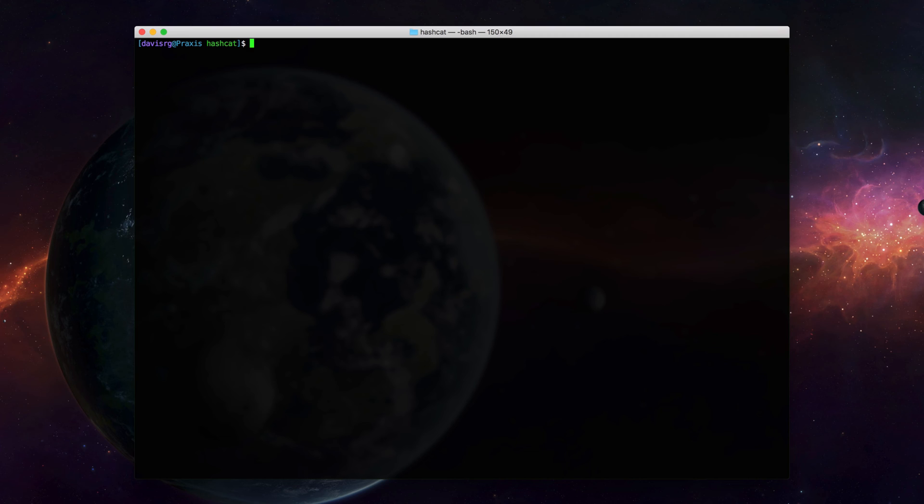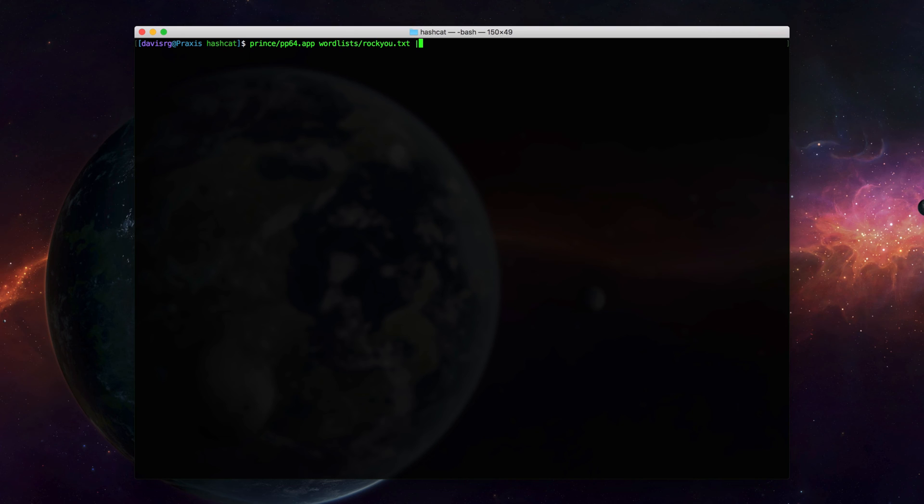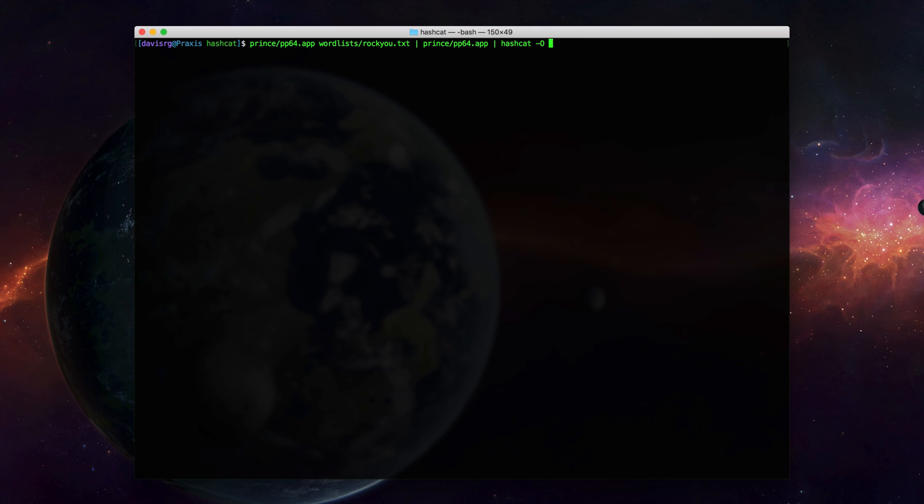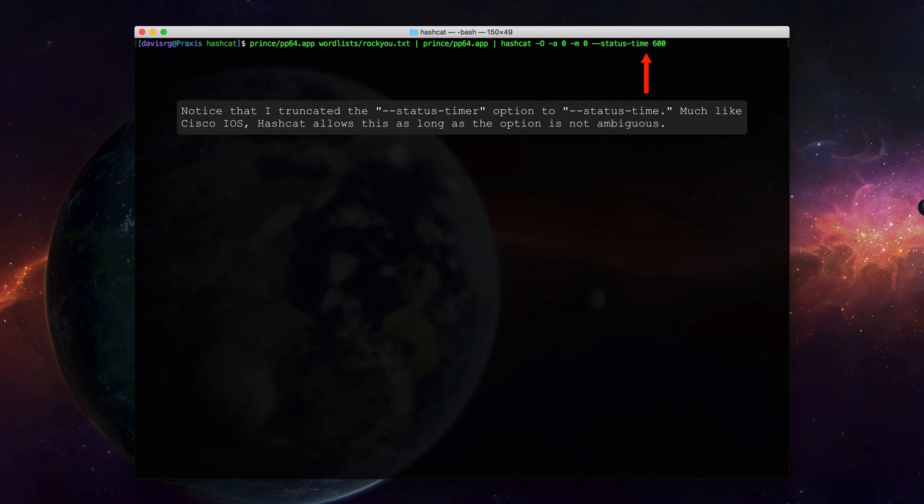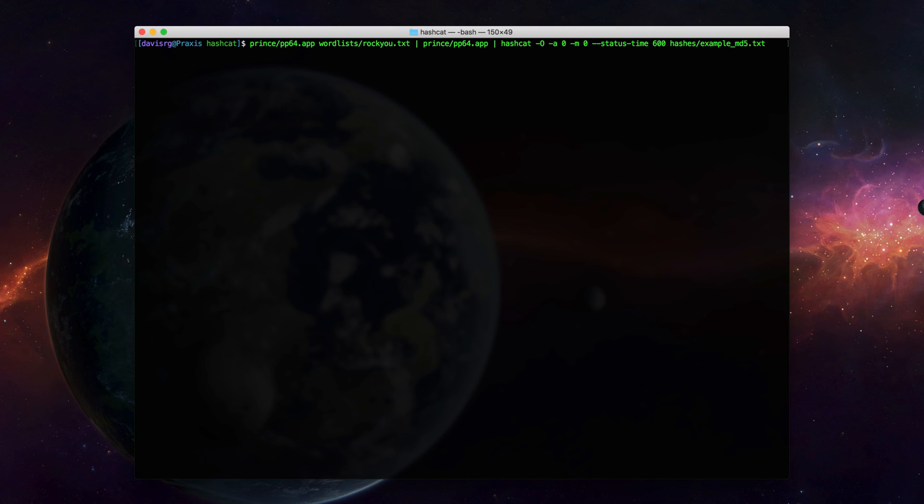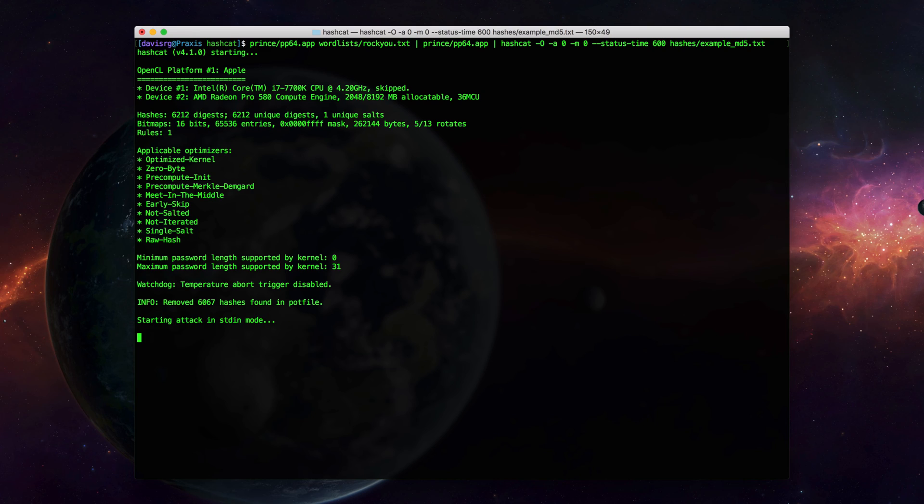So now let's actually take a look at the syntax involved in executing a PRINCEPTION attack. We'll start off very similar to the previous command by invoking the pp64.app and specifying the rocky wordlist. But instead of piping the output to hashcat, we're actually going to pipe it to the same app, pp64.app. And then we're going to pipe that to hashcat, again specifying dash capital O, dash A0, dash M0, dash dash status dash timer 600, and then finally, our example underscore md5 dot text file. Now let's let this run for a couple of minutes. What I'm going to do is pause the video here, and we'll come back and see if we're able to recover any additional hashes.